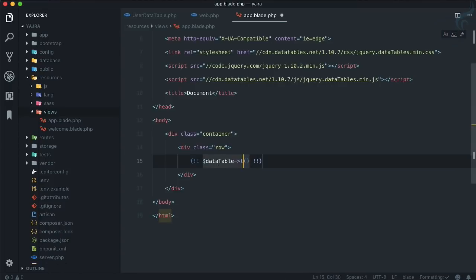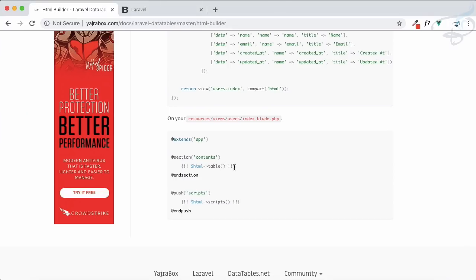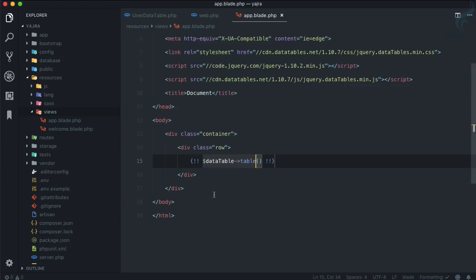So this is for the table and one more for script. So what I'm going to do, I'm going to cut this from here and I'm going to say section, which is a blade section.